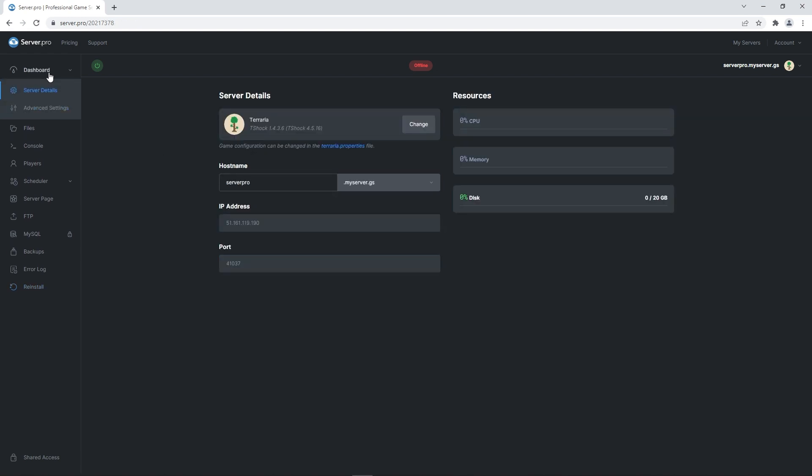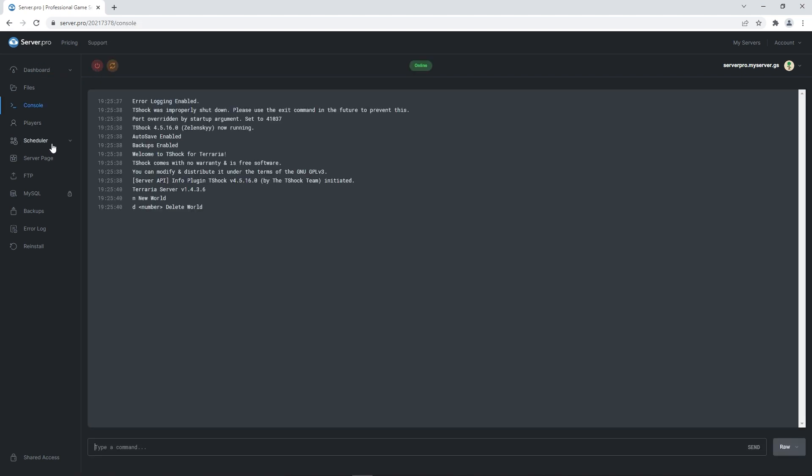To prevent this from happening, you'll have to turn on your server and when it's finished booting up, head to console. Then to create a world for your server, all you have to do is follow what's instructed on the screen.